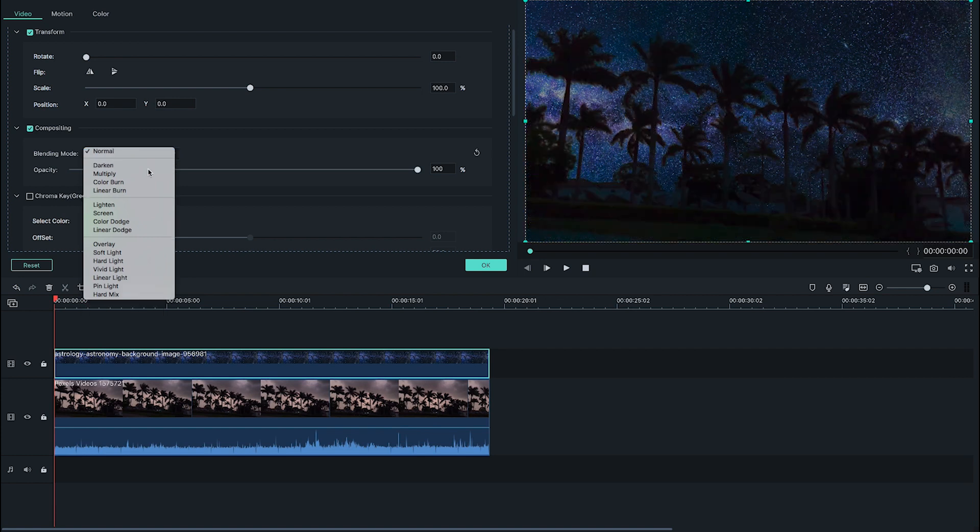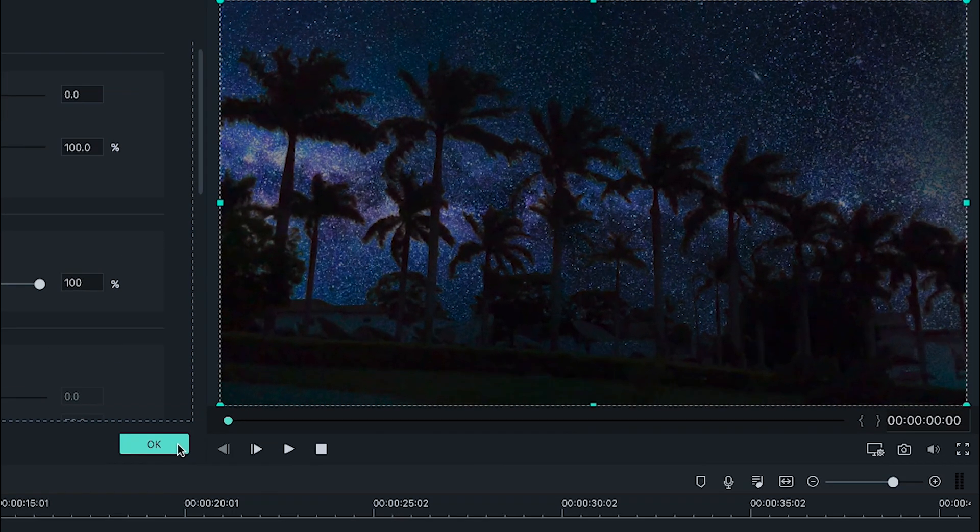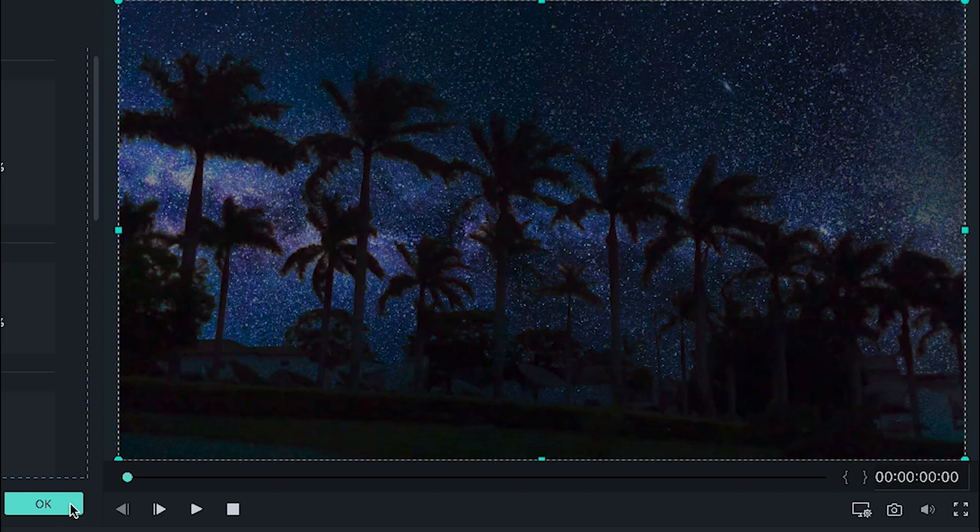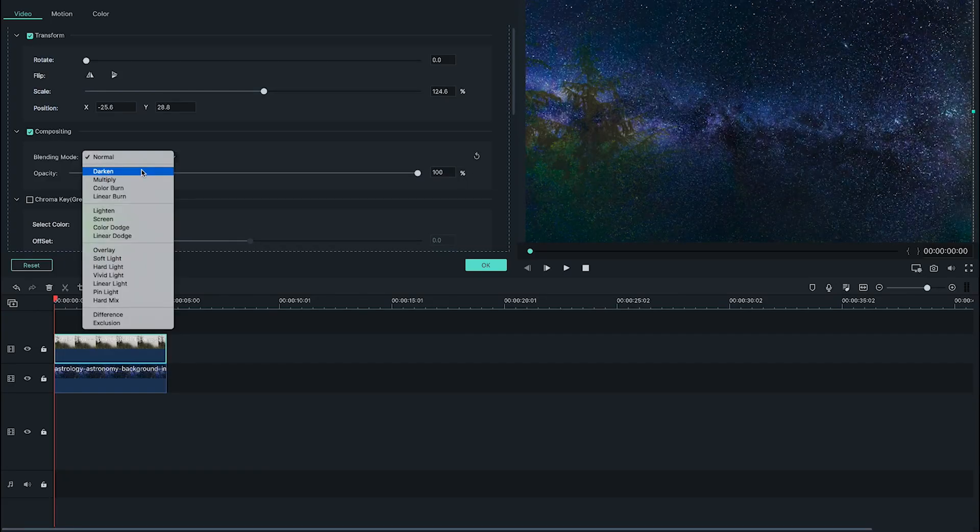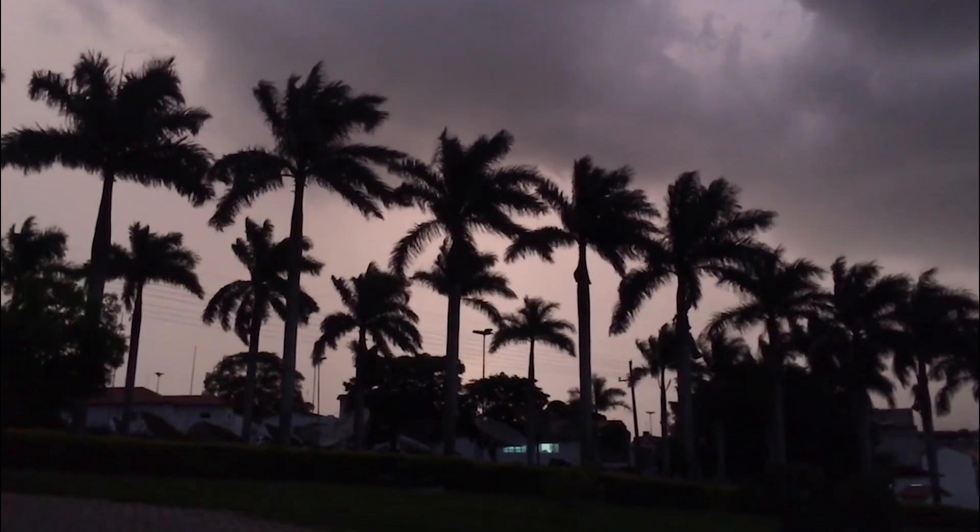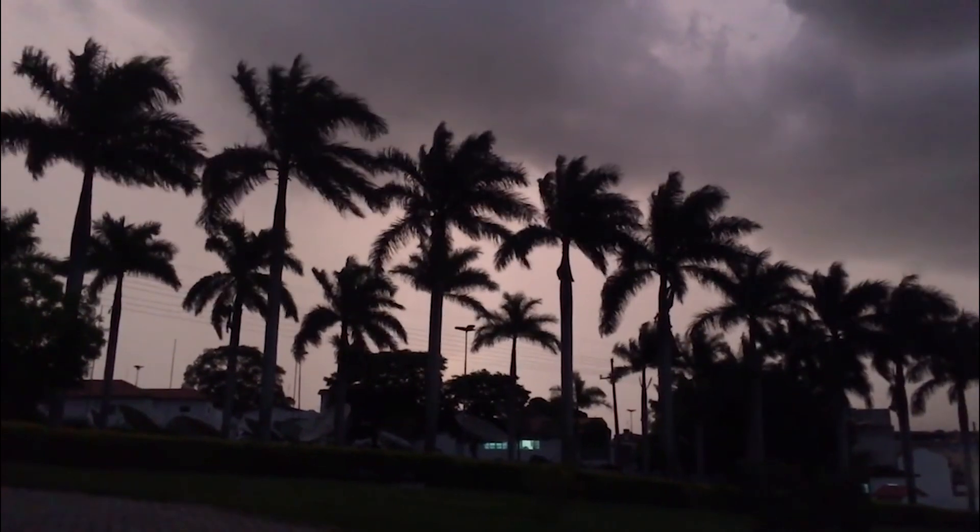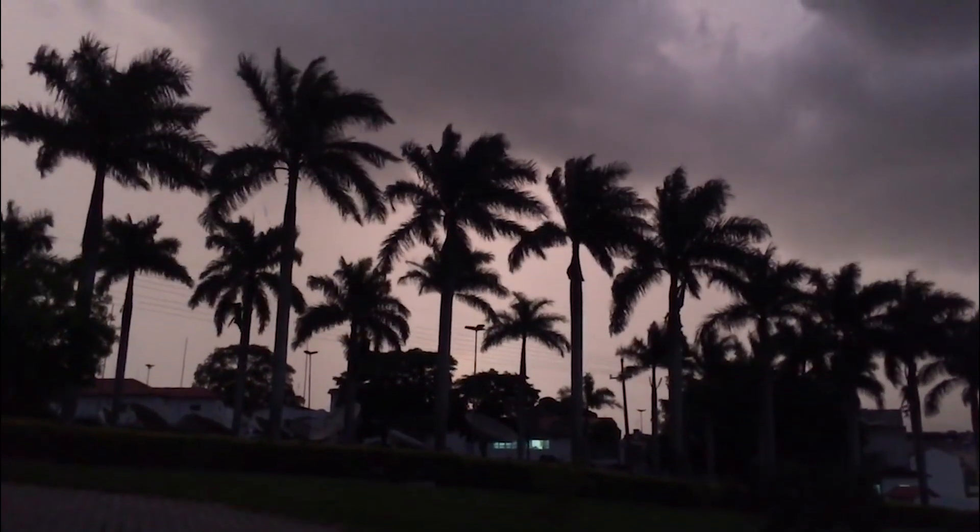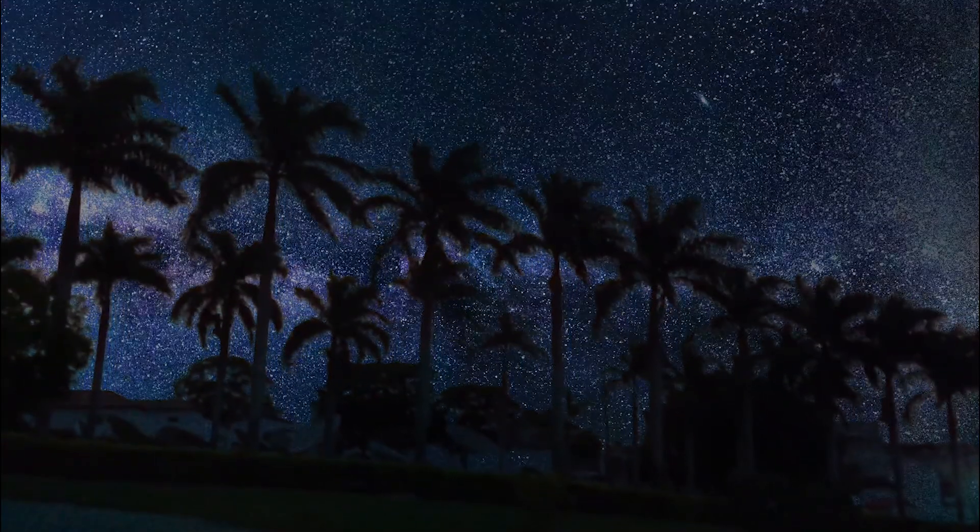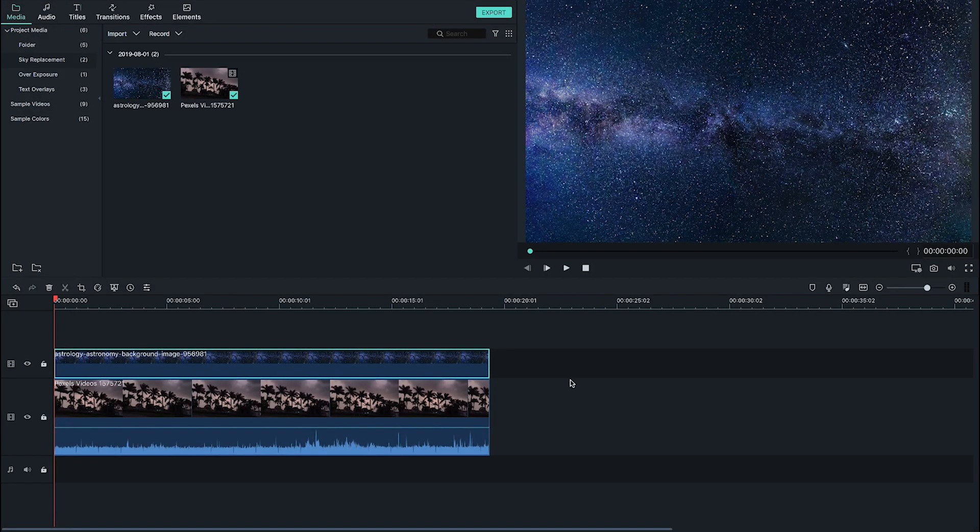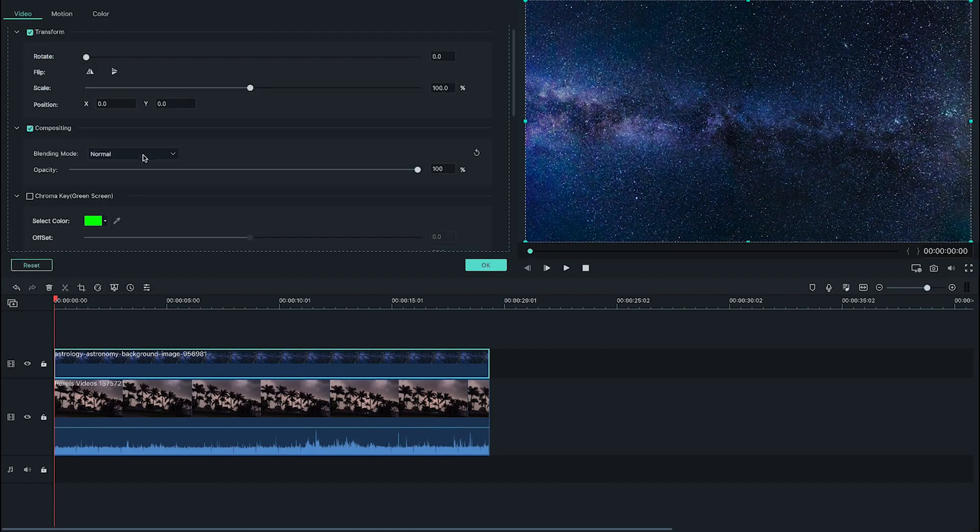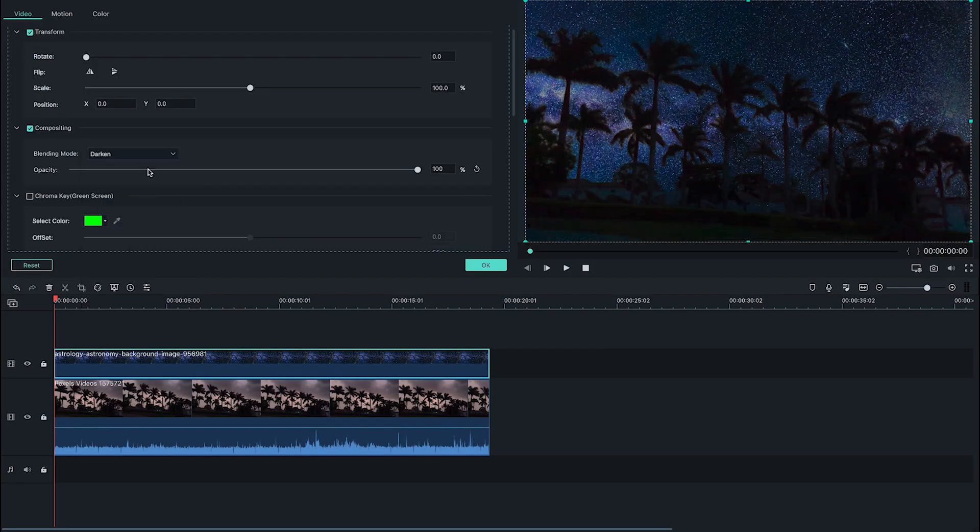That's why you can use darken to substitute a darker sky. This works best if any object like trees or people against the sky are darker than the new sky that you want to add, otherwise they'll disappear too. Here I've got this video of palm trees against an overcast stormy sky and I want to change that to this starry sky. I've already got them in the timeline so I just chose darken from the drop-down menu and there you go.